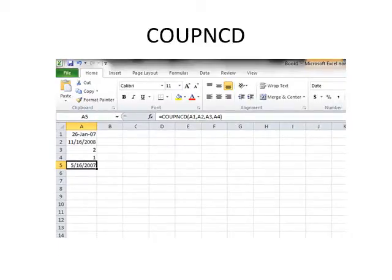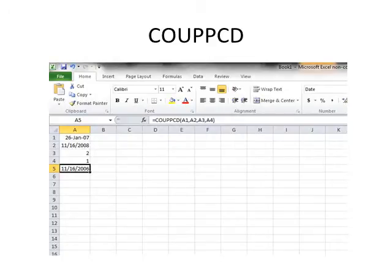COUPNCD returns a number that represents the next coupon date after the settlement date. COUPPCD returns a number that represents the previous coupon date before the settlement date.